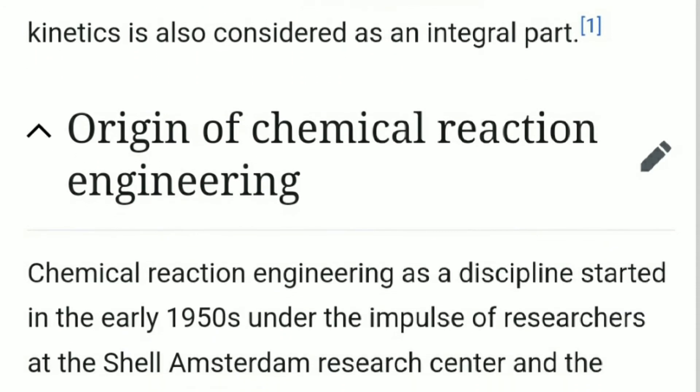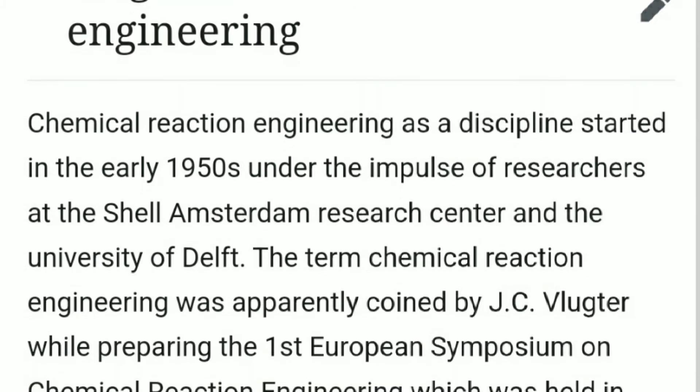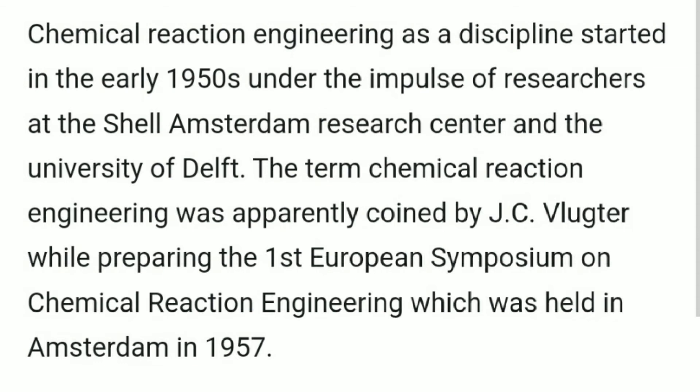Chemical reaction engineering as a discipline started in the early 1950s under the impulse of researchers at the Shell Amsterdam Research Center and the University of Delft. The term chemical reaction engineering was apparently coined by J.C. Blatjar while preparing the first European Symposium on Chemical Reaction Engineering, which was held in Amsterdam in 1957.